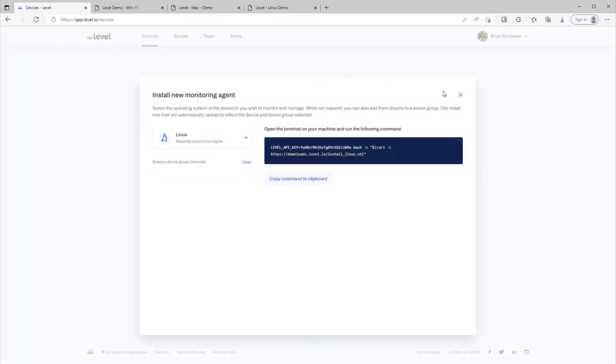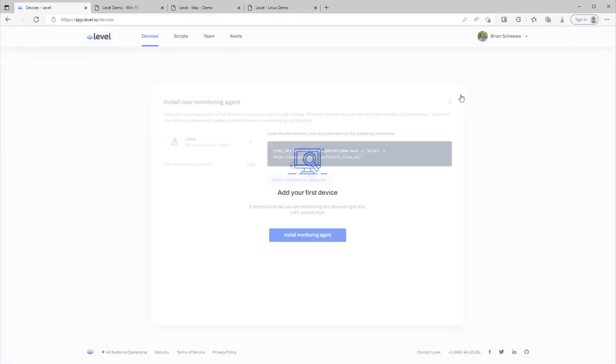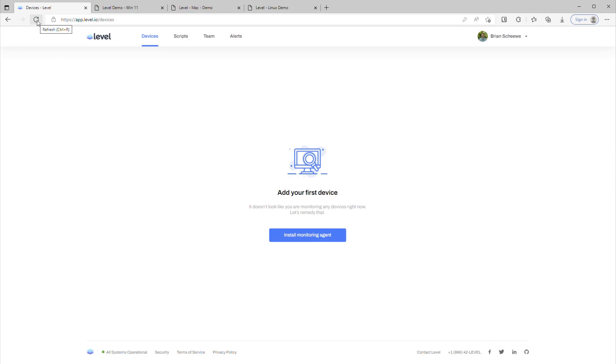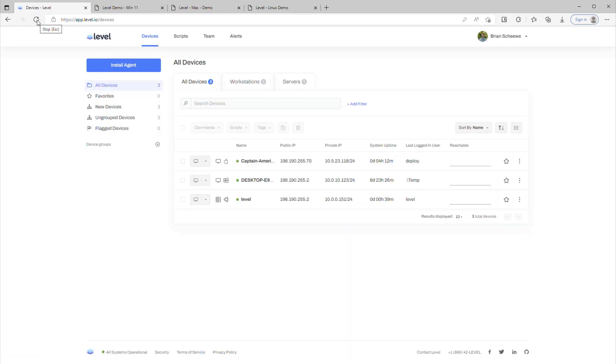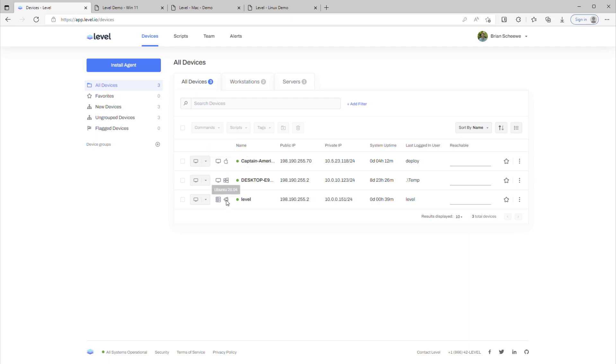Now when you come back to the dashboard, you might need to refresh your page for the agents to show up. And there they are. There's our Windows agent, our Mac agent, and our Linux agent.